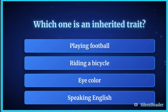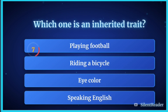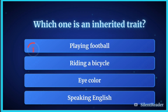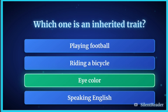Which one is an inherited trait? The correct answer is an inherited trait is one passed from parents to offspring.